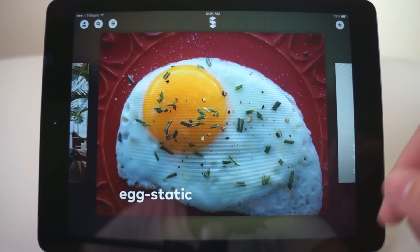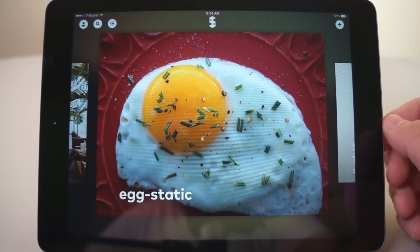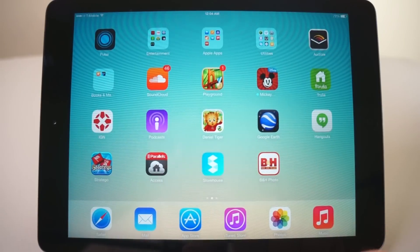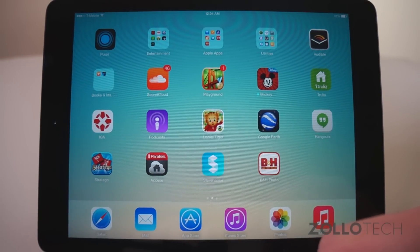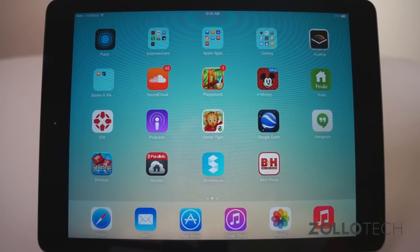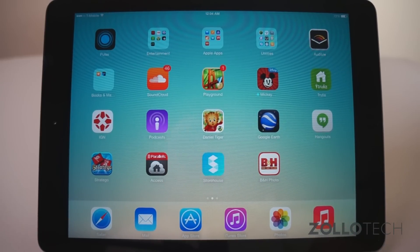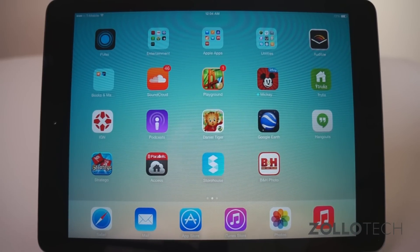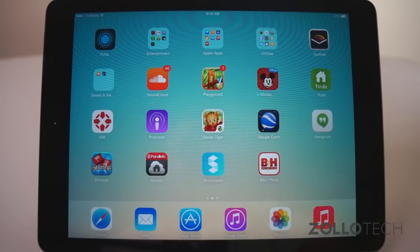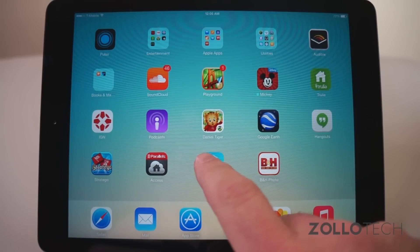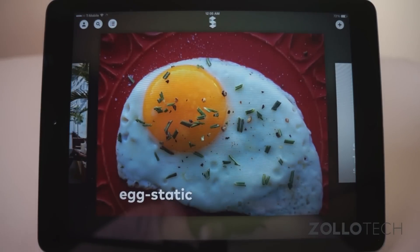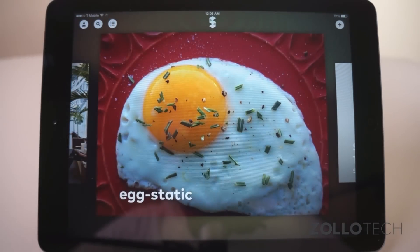So that's the App of the Week. Again, that's called Storehouse — look for it in the App Store and I'll leave a link in the description below. If you have any suggestions for apps you think should be App of the Week, please leave those in the comments below or send me a message directly via my contact form on zollotech.com. If you haven't subscribed already, please subscribe. Thanks for watching, this is Aaron — I'll see you next time.